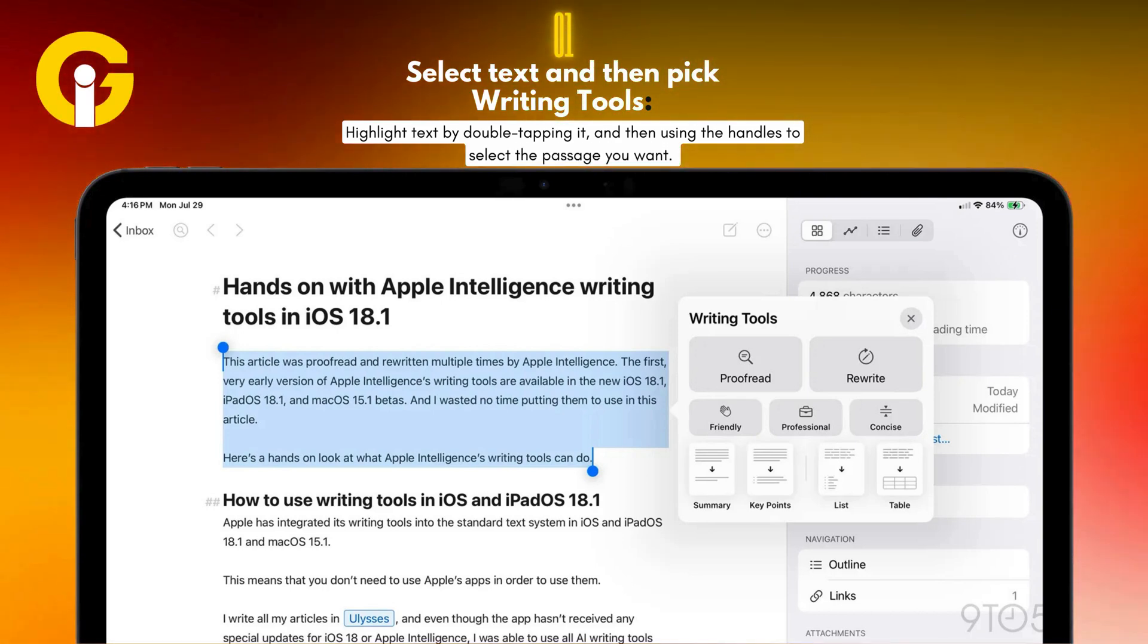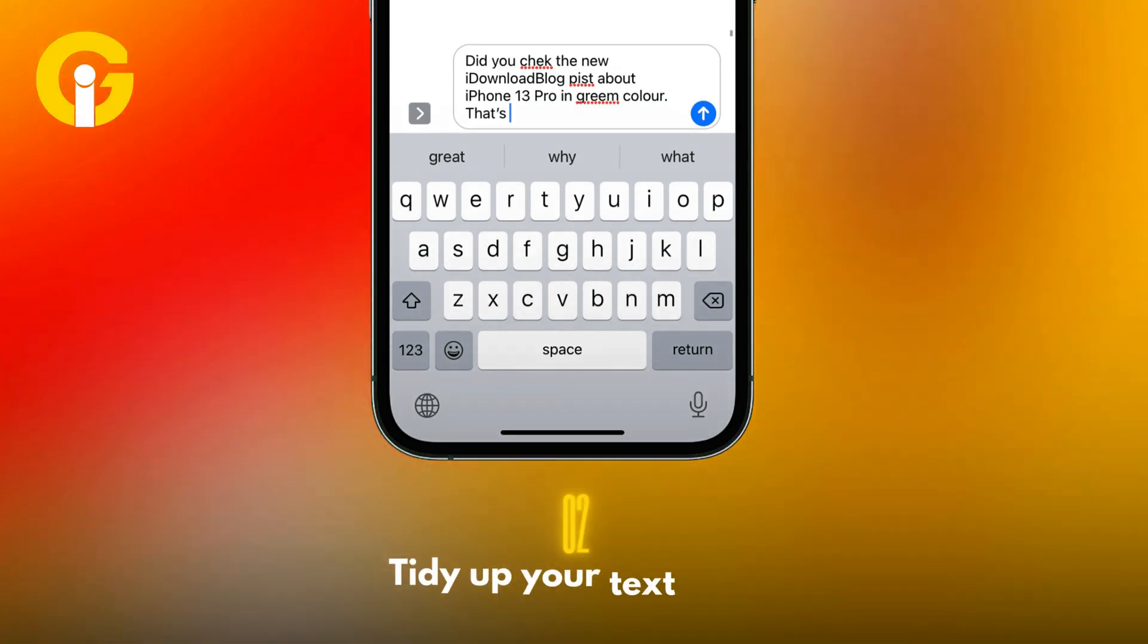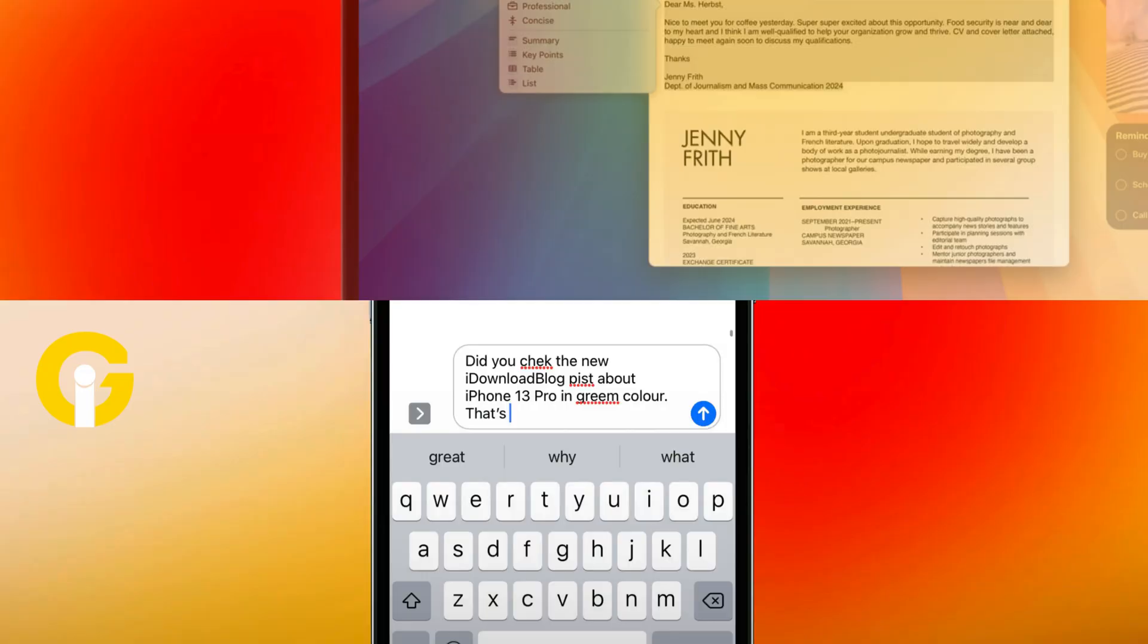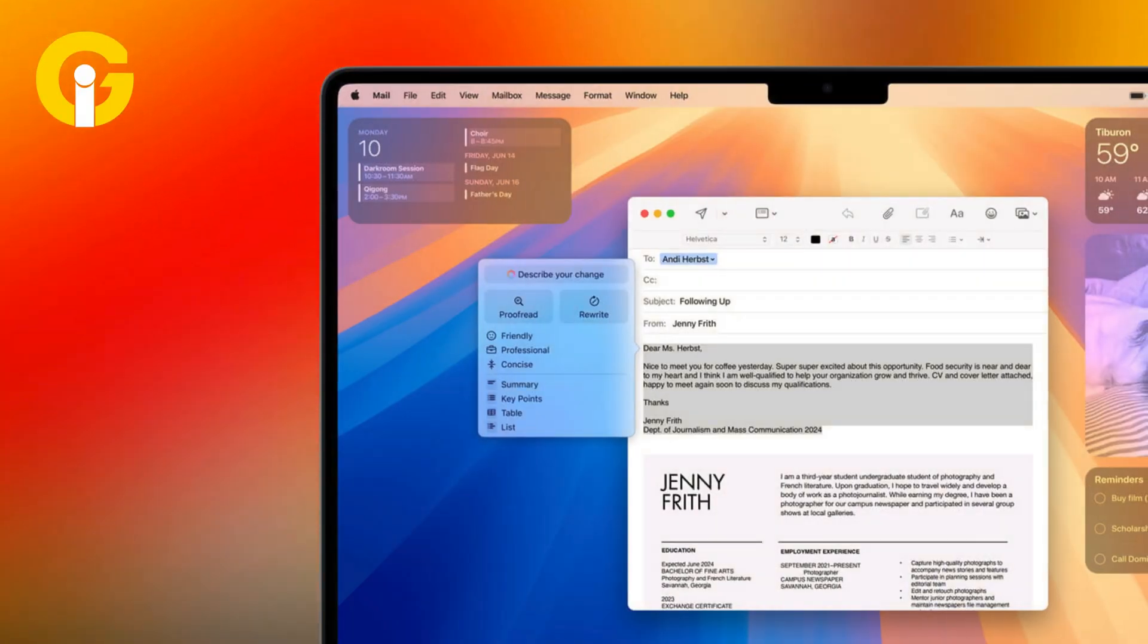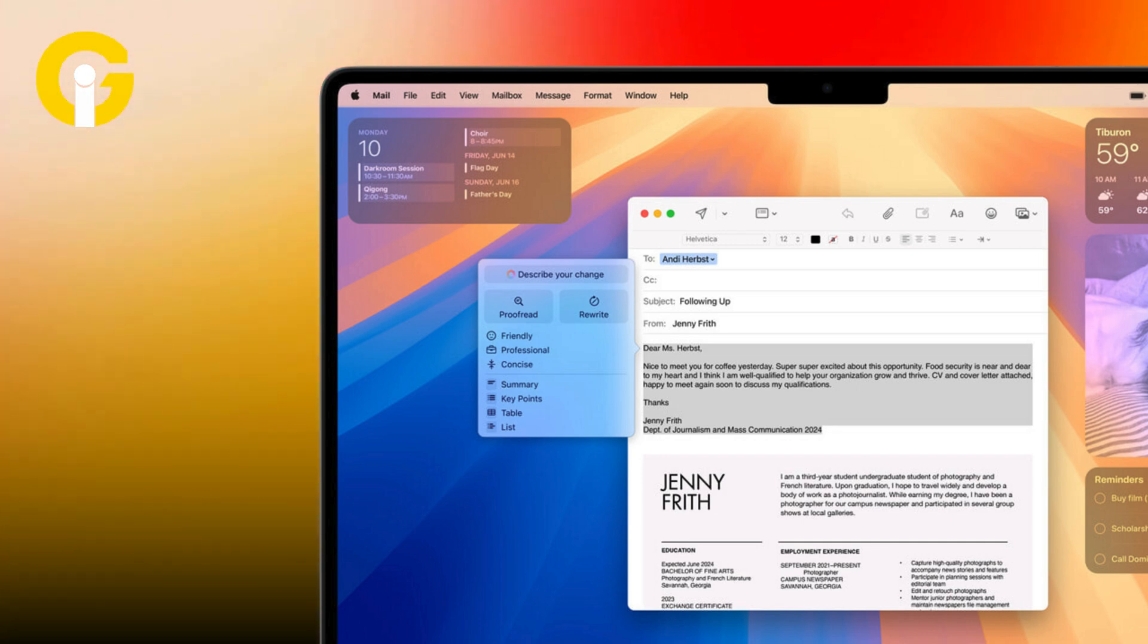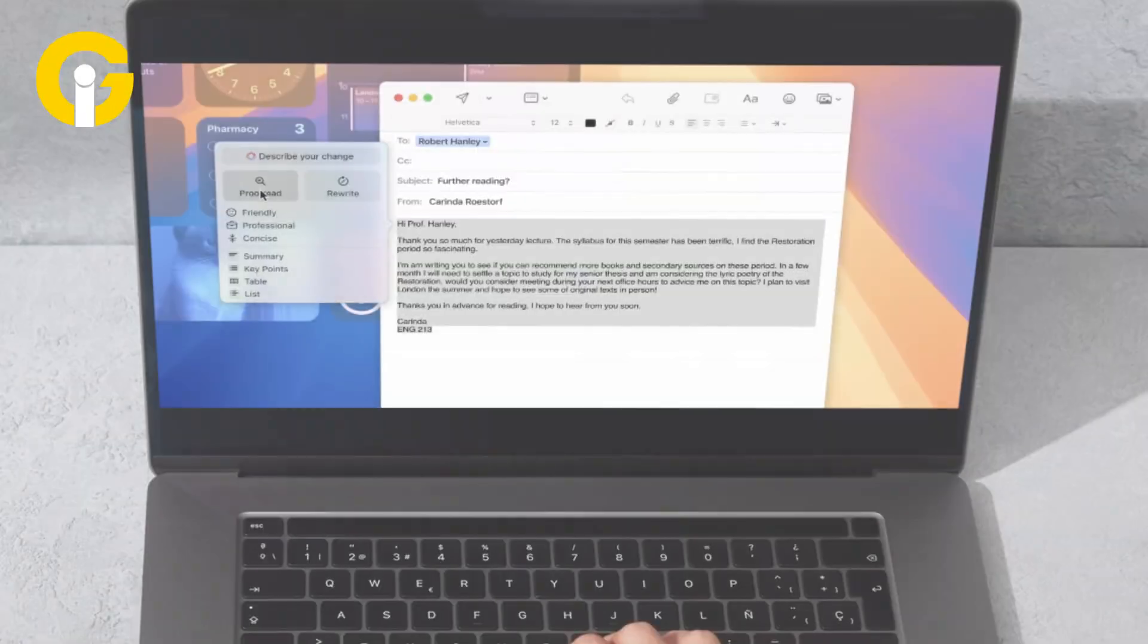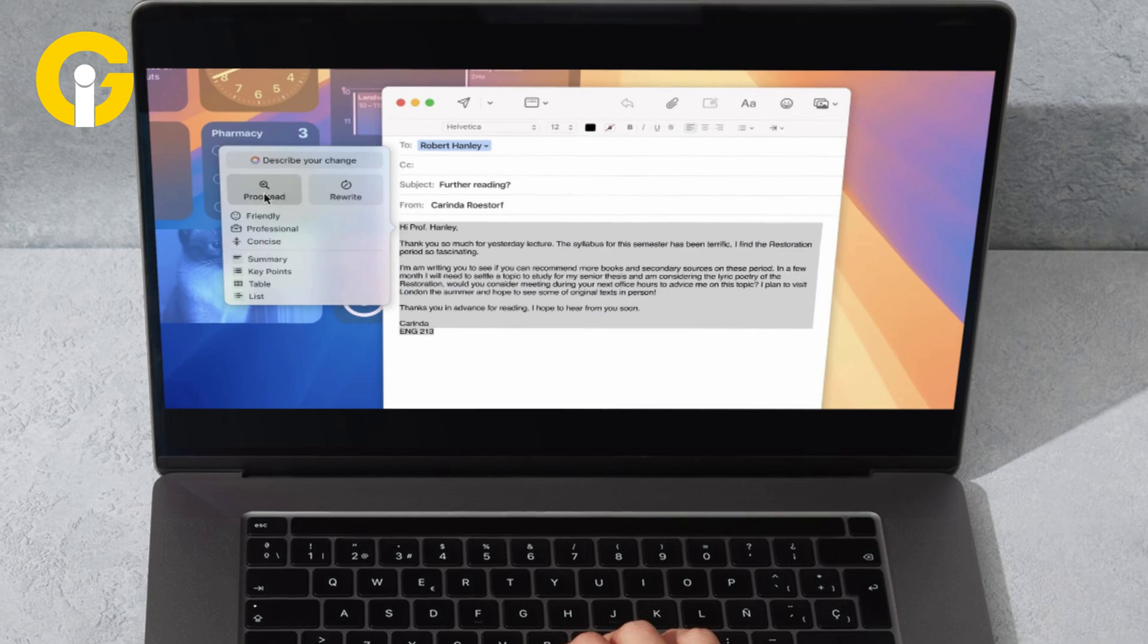Number two: Tidy up your text with Proofread. If you've got typos or other mistakes, Proofread will find and fix them for you, letting you jump through the errors it's picked up and revert the changes if you prefer before accepting the text.